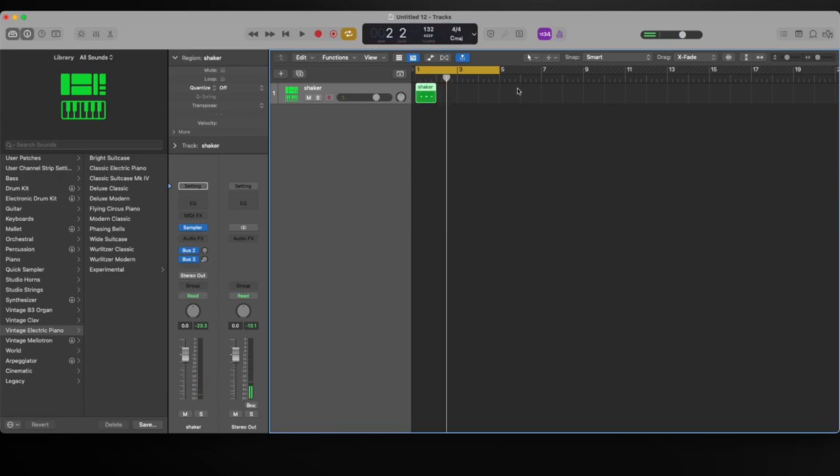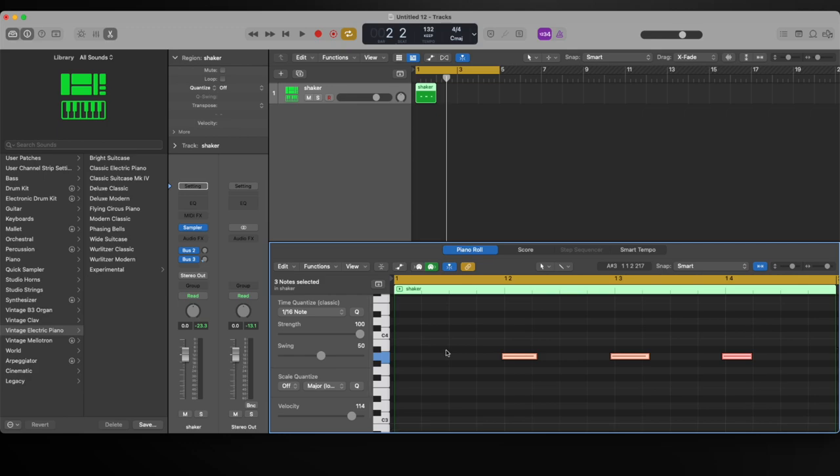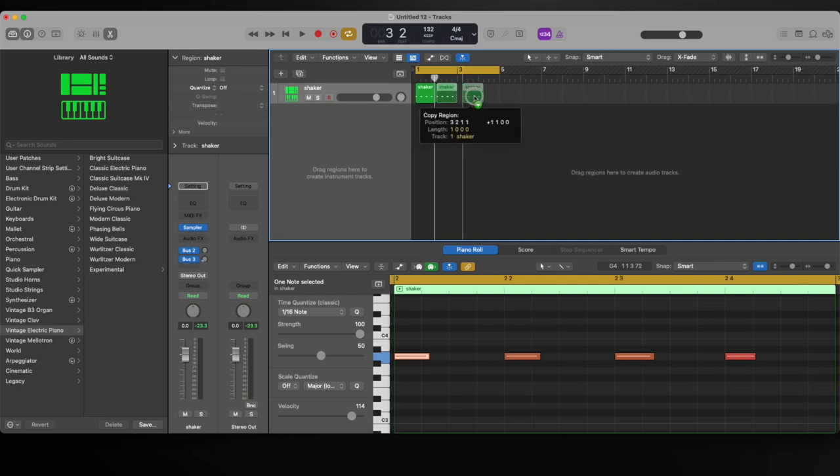I'm going to double-click this, select all and press Q. Now what I'm going to do is hold Option and drag this over.